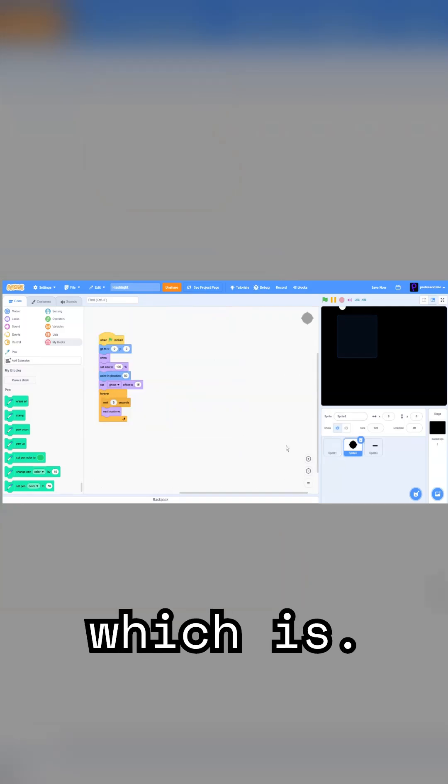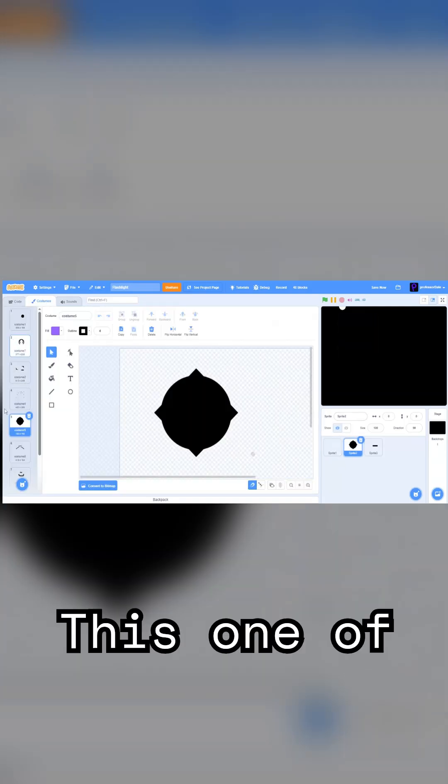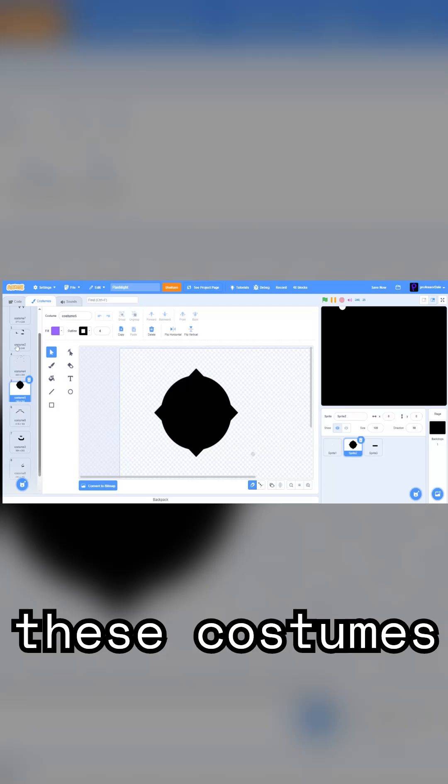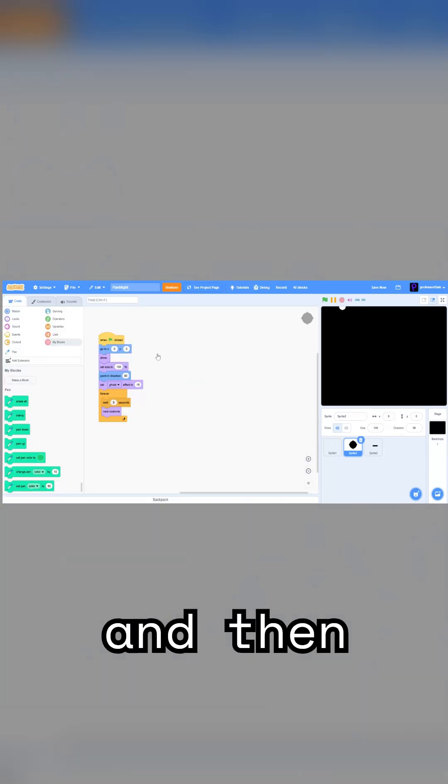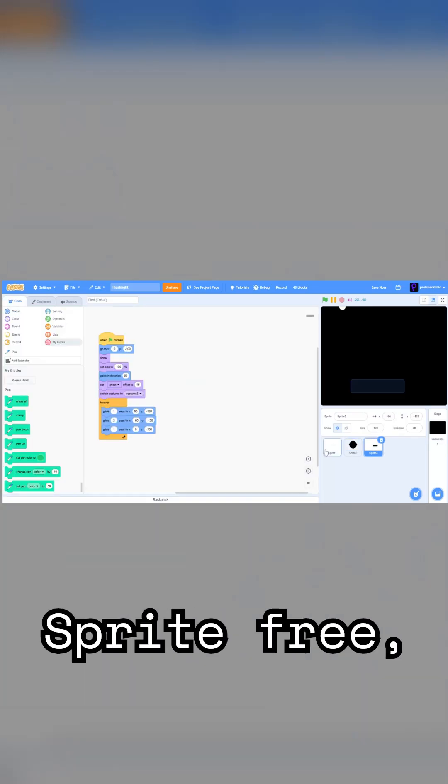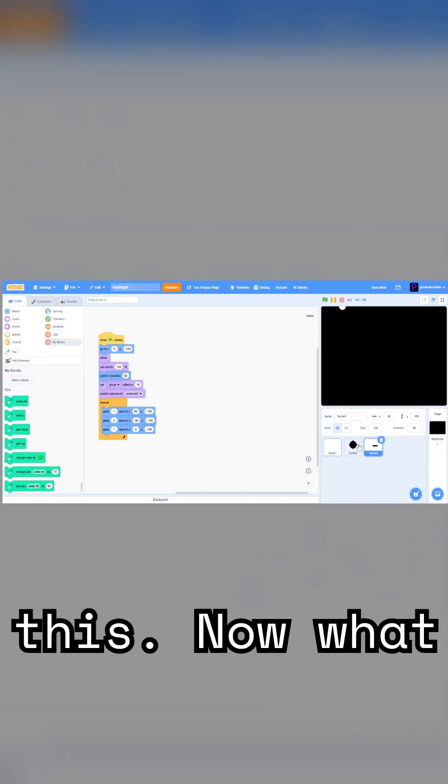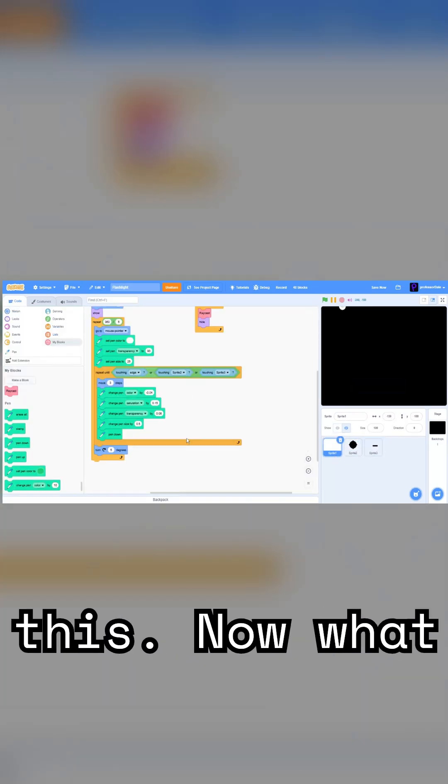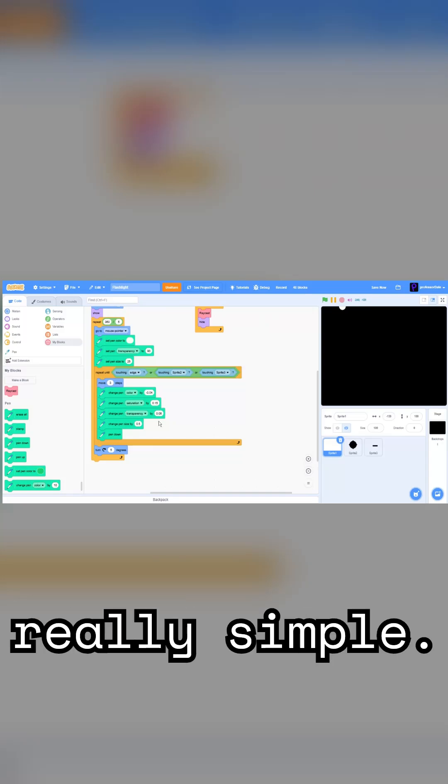Sprite 2, which is this, one of these costumes, and then Sprite 3, which is just this. Now, what I'm going to tell you is that this is actually really simple.